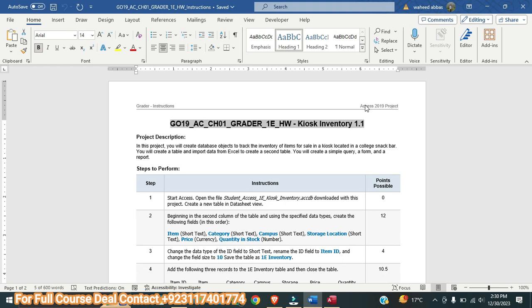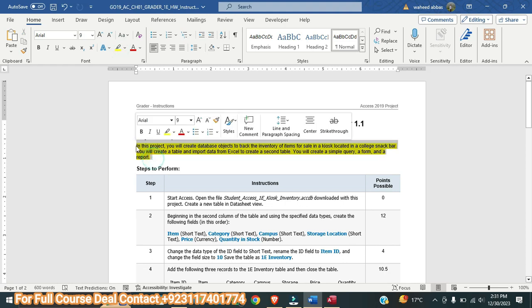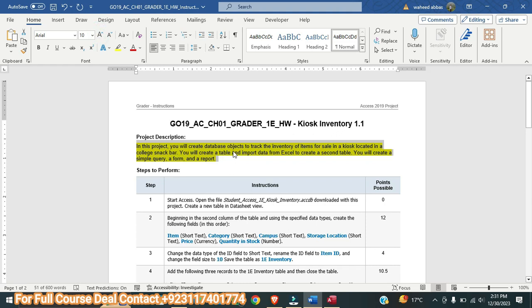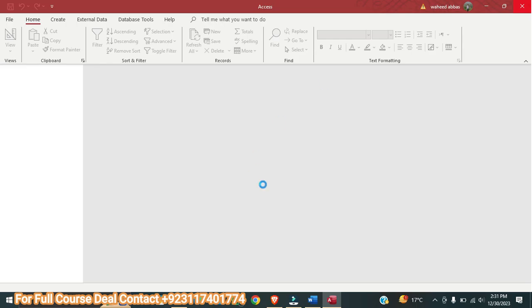I can do all these assignments for this Access course, Word course, PowerPoint course, Excel course, Math, Stat, Business Math, Finance, Accounting, Writing, Technical Writing — all these things. First of all, here we are going to look at the project description. In this project you will create a database object to track the inventories of items for sale in a kiosk located in the college snack bar. You will create a table and import data from Excel to create a second table, a simple query, a form, and a report.